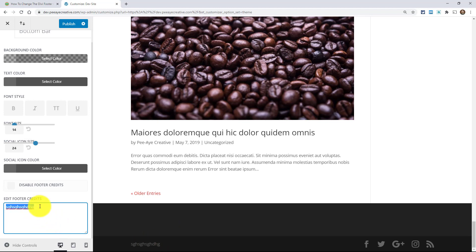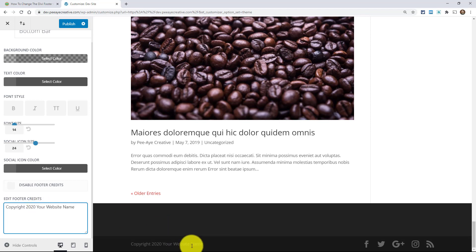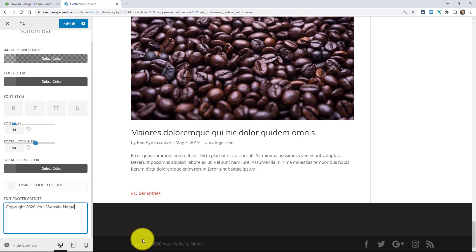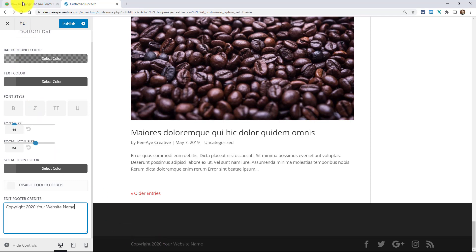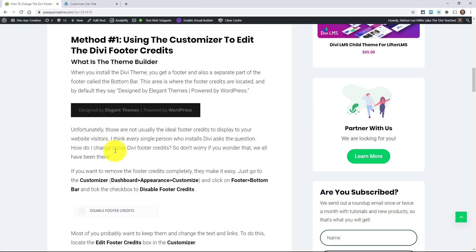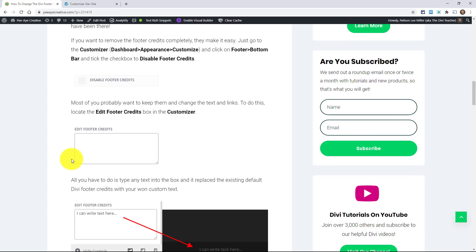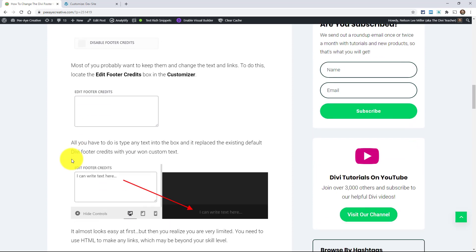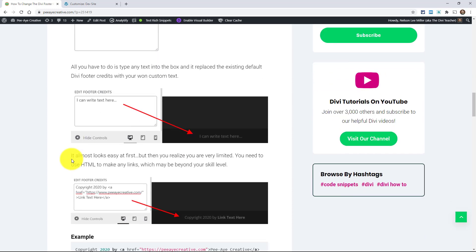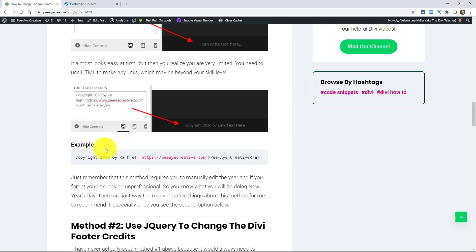For one, it's not going to update automatically. So if you say something like copyright 2020, your website, that's great and all that. But come New Year's Day, I know what you're going to be doing, especially if you have a lot of client websites, you're going to be busy updating that. And if you don't, it's going to make you look really unprofessional and all that. So I just don't like that method. Maybe it's fine for you and that's fine.